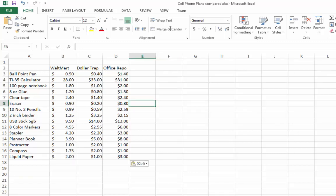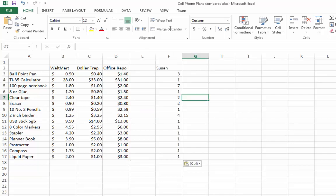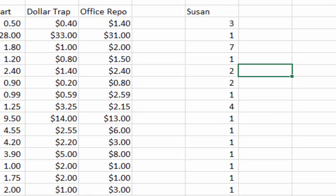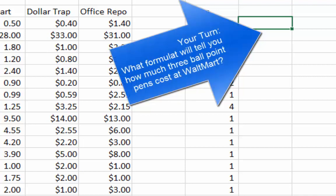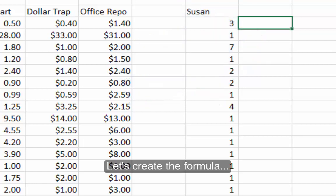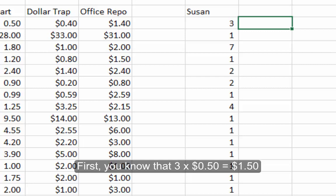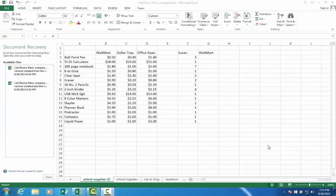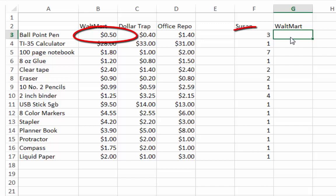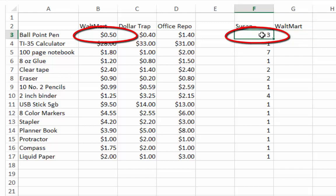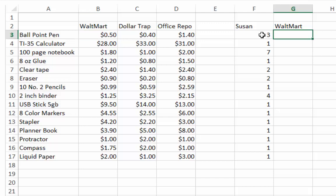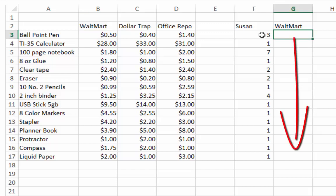I'm going to help you a little further with the problem, but not completely. Looking at Susan's shopping list, for each item such as the ballpoint pen, we know how many she needs — for example, three. In cell G3, we're going to multiply the quantity times the price. So for ballpoint pens, she'll spend $1.50 at Walmart: three times 50 cents. Enter your formula once you figure that out. After the first formula, you'll be able to fill down and calculate all the rest of the prices as well.